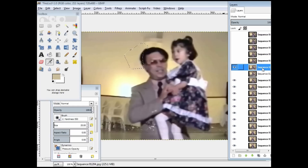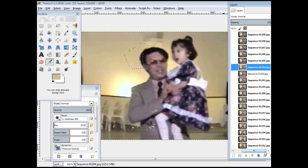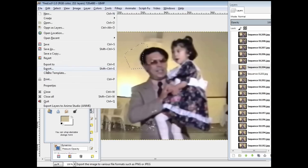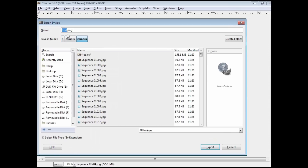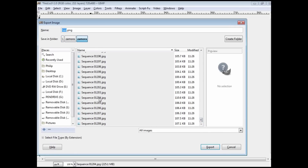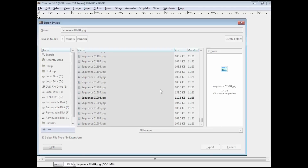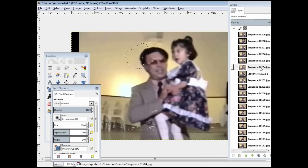Once you have finished fixing up a frame, highlight it and find out what number it is — for example, frame 1204. Go to File > Export and navigate to your image sequence folder, type in the filename 1204.jpg, and then confirm the export by pressing Enter through the dialogs. It will save that fixed frame back to that file, replacing the glitched original.